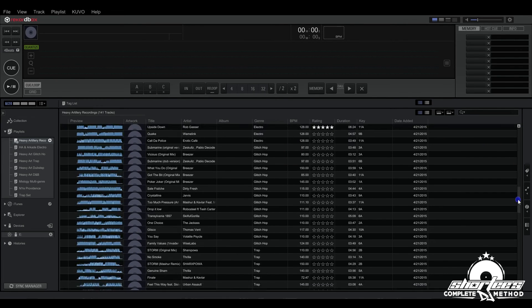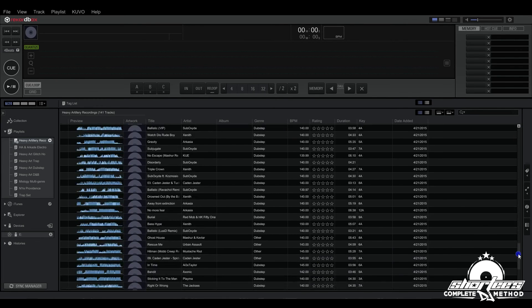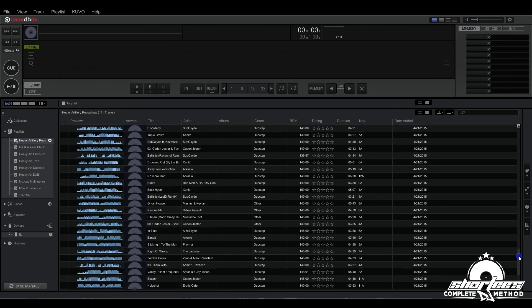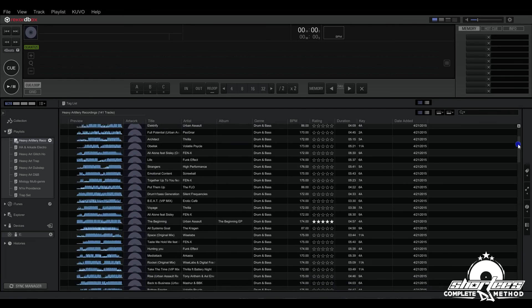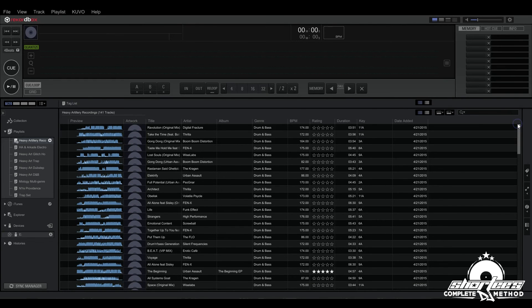Now all the Heavy Artillery tracks that are in my library fall into this playlist, and anything I add in the future will also fall into this playlist as long as it has Heavy Artillery attached to it.